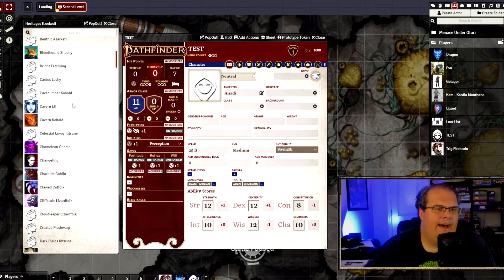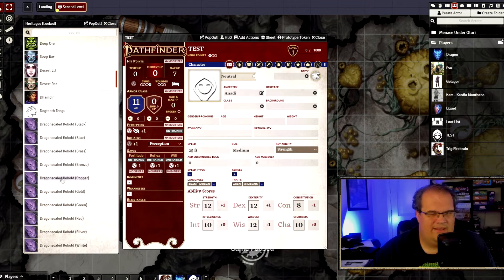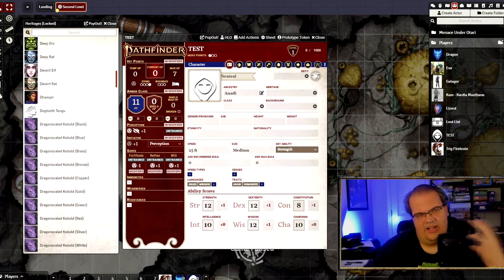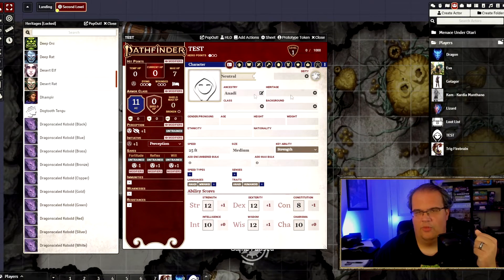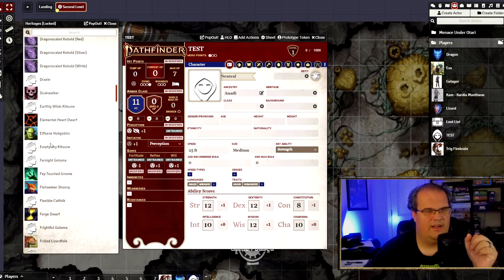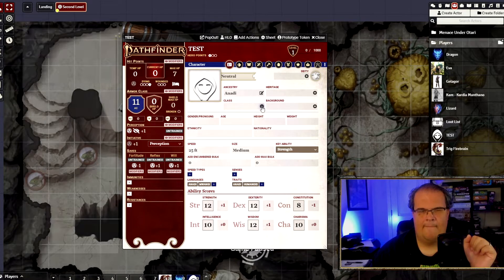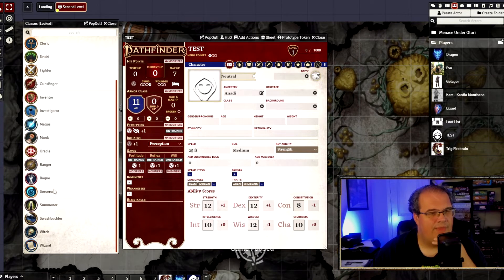For Heritage, I'm not going to pick any because none of these really make sense for this character. Heritage is if you want to mix and match a couple of races together, like a kobold or something like that. Personally I'm just keeping it as is. So, Class — like I said, I'm going to go Ranger.